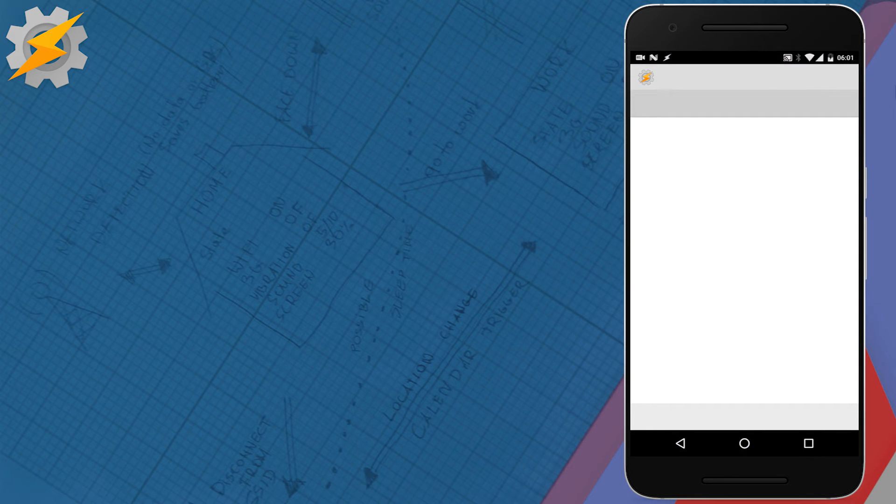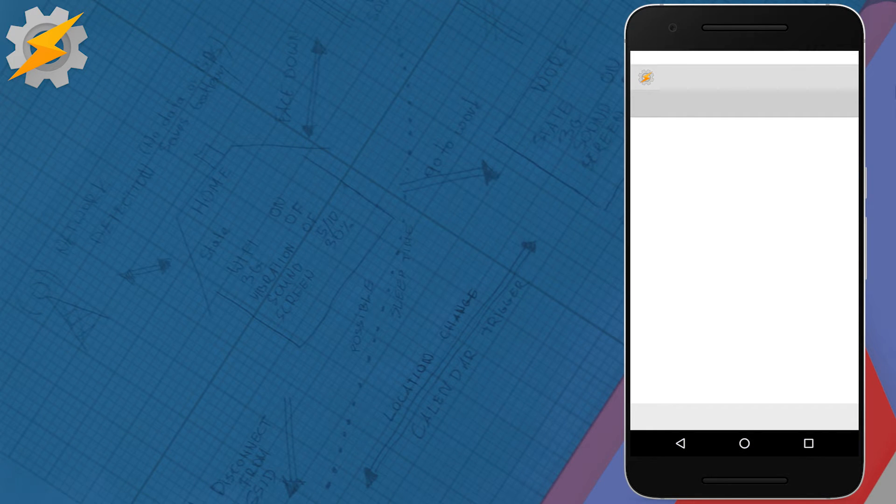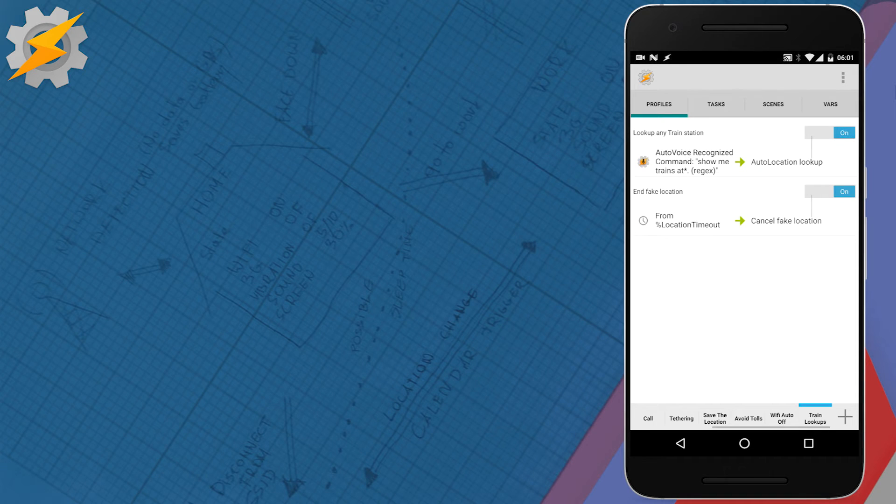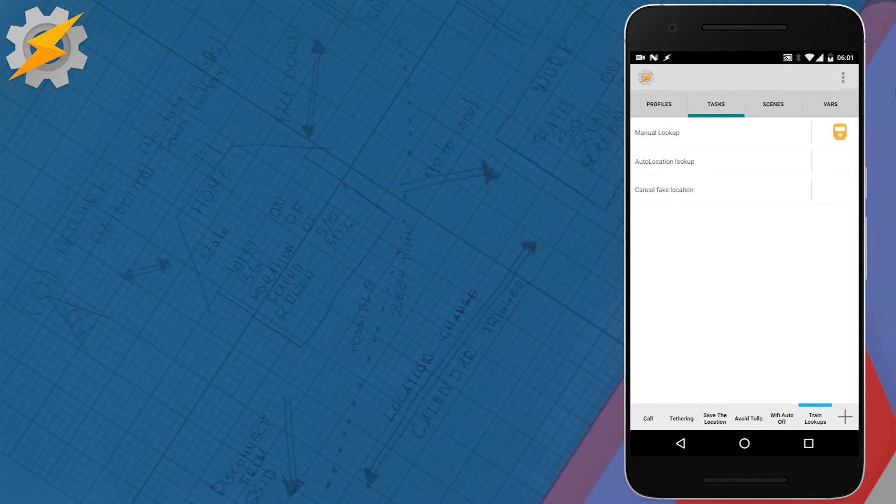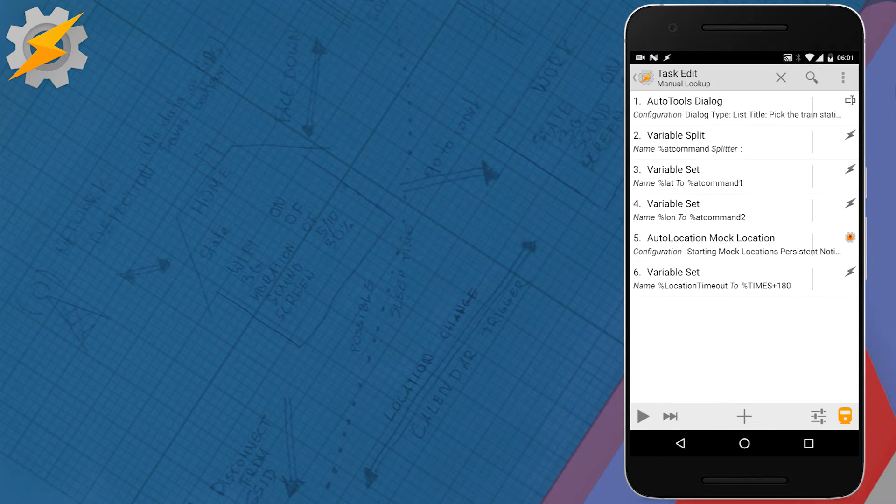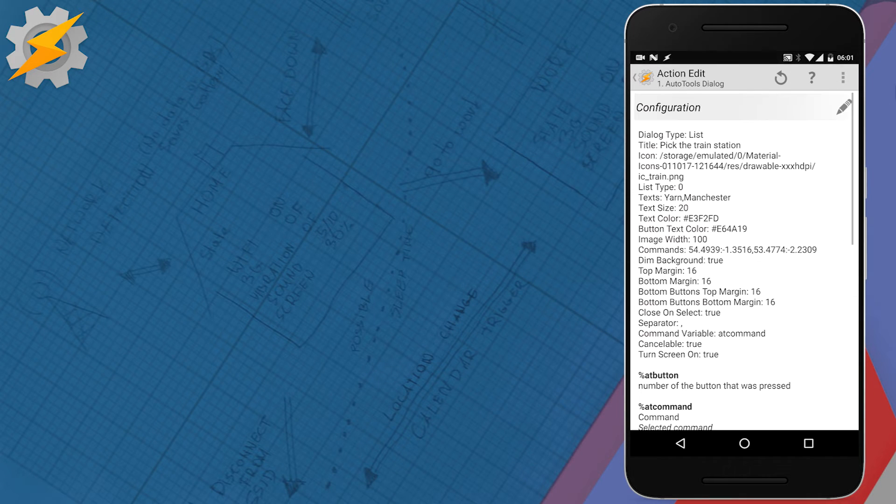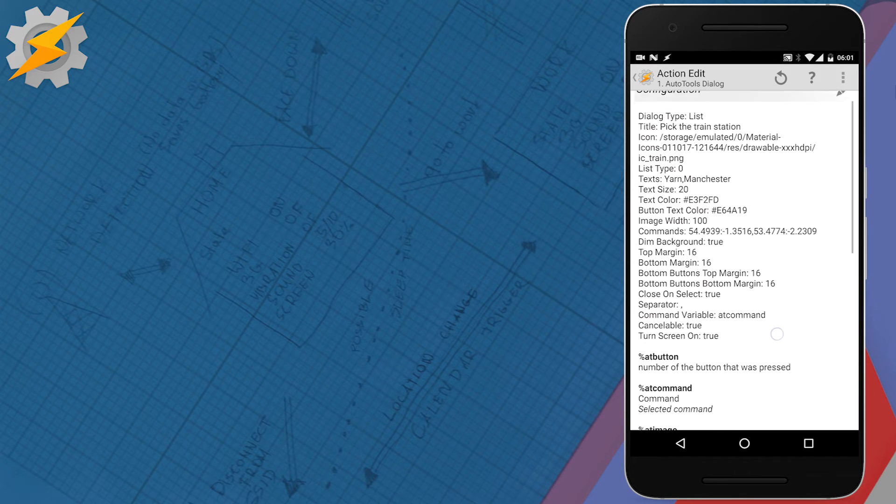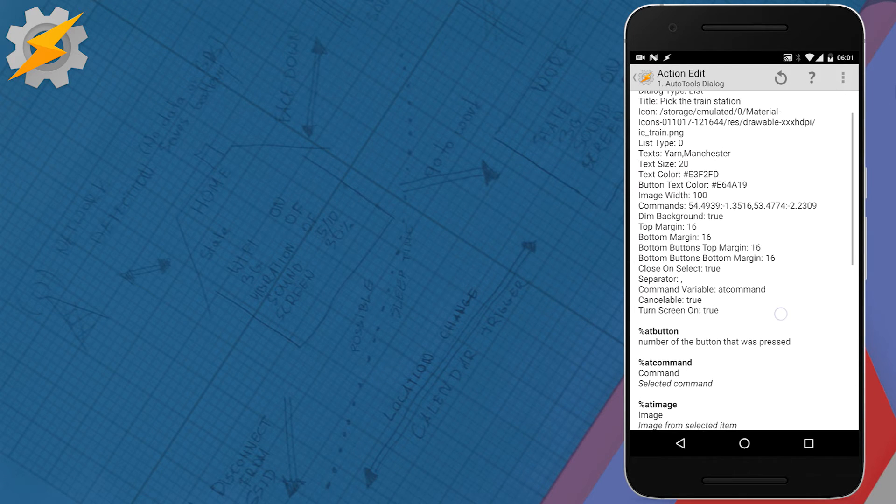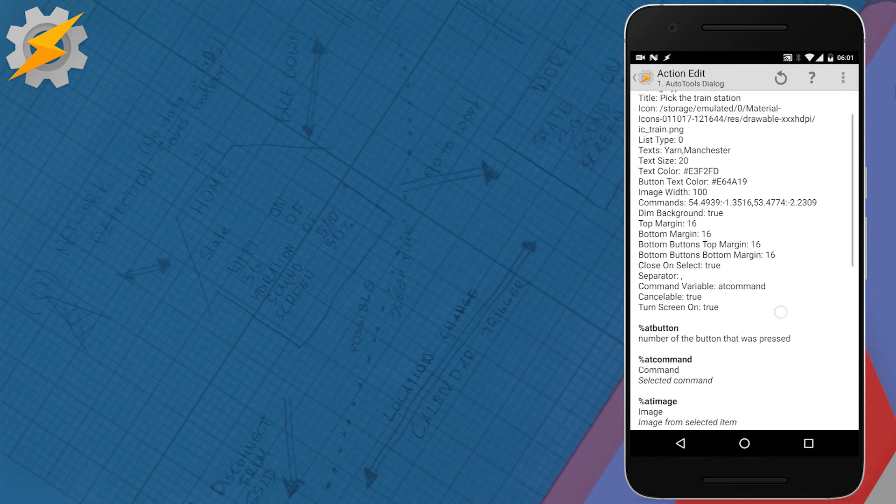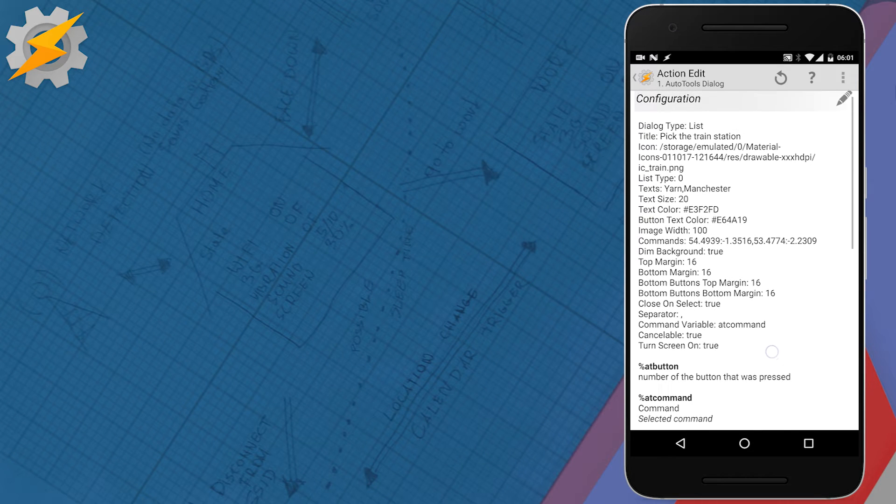The Tasker profile contains a manual setup and the auto voice setup. So, let's have a look at a manual setup. I'm creating a dialogue which you've seen previously and will display all the locations with saved coordinates for each train station.